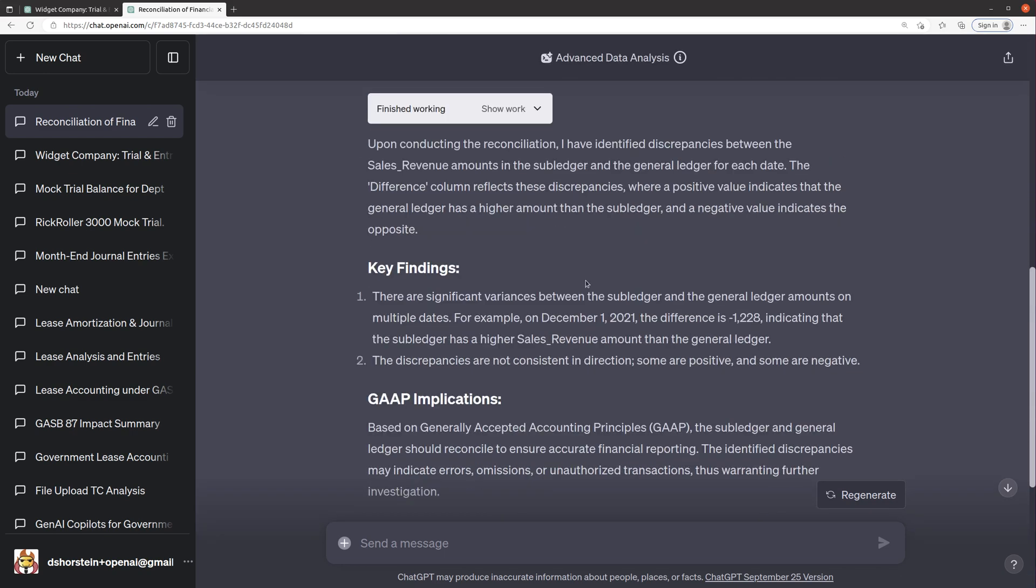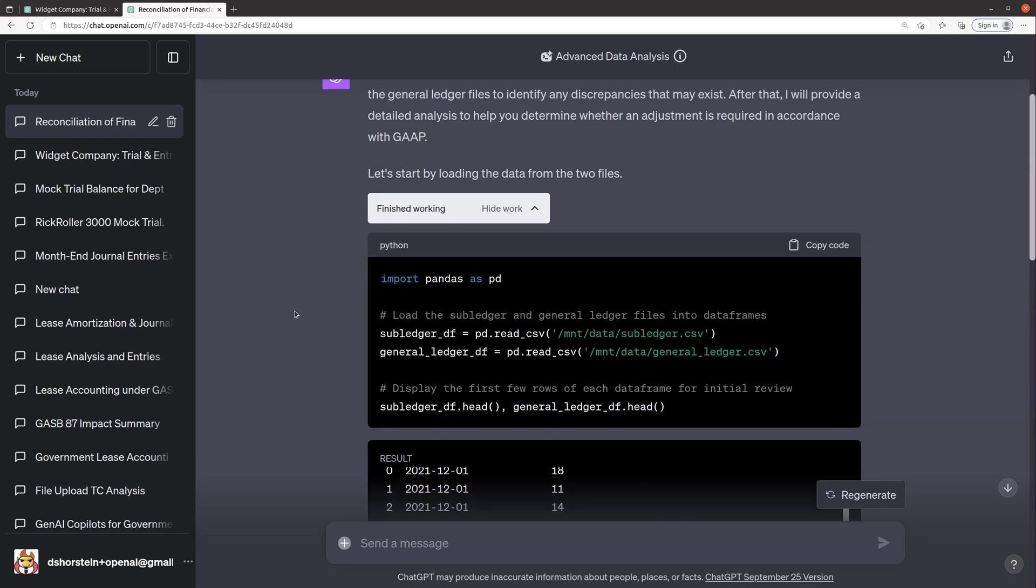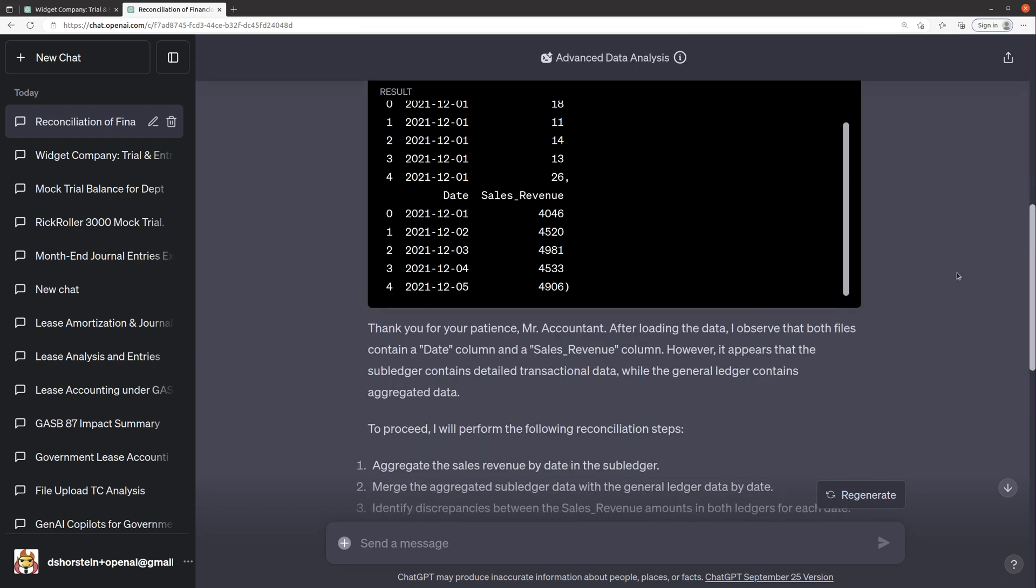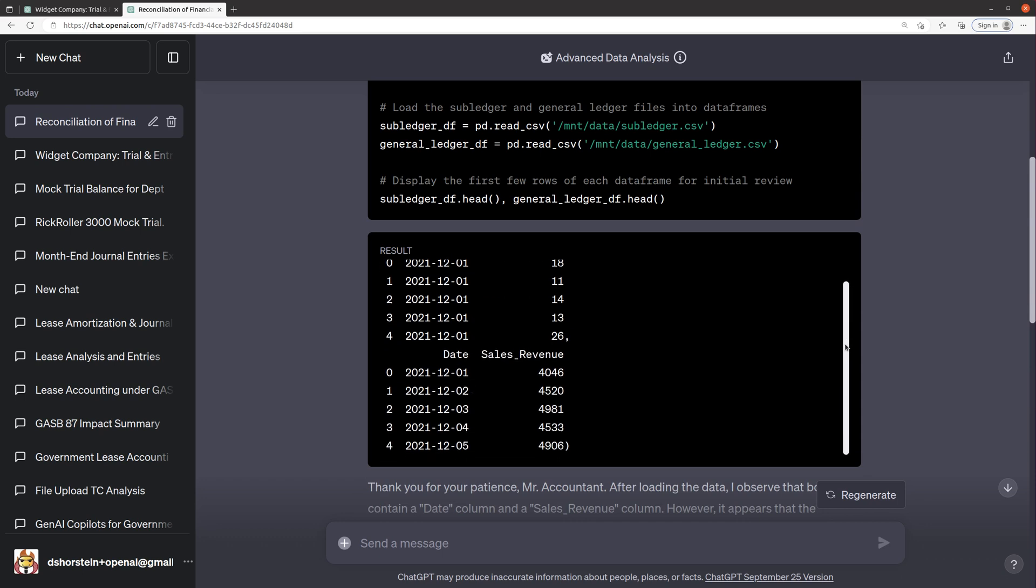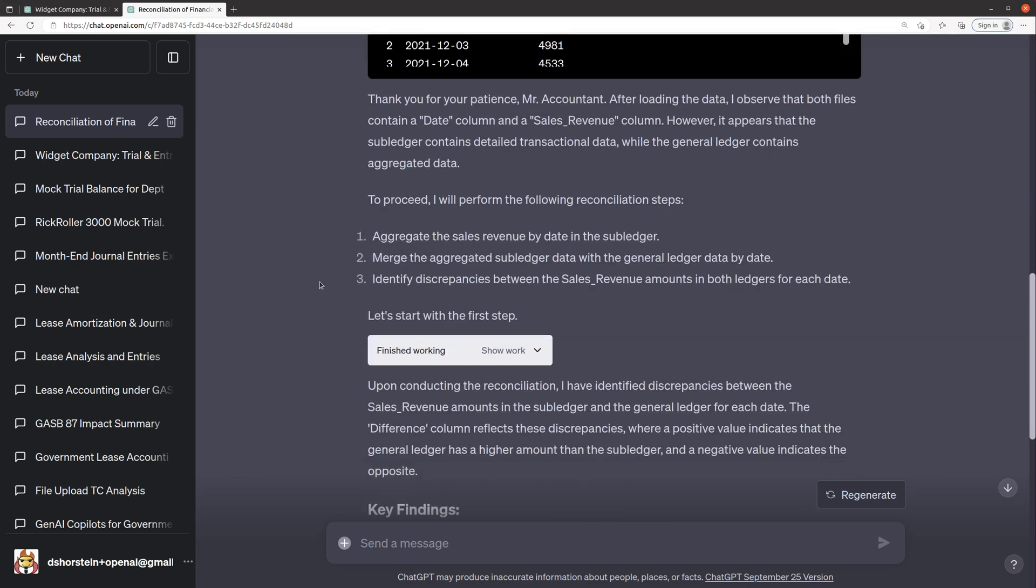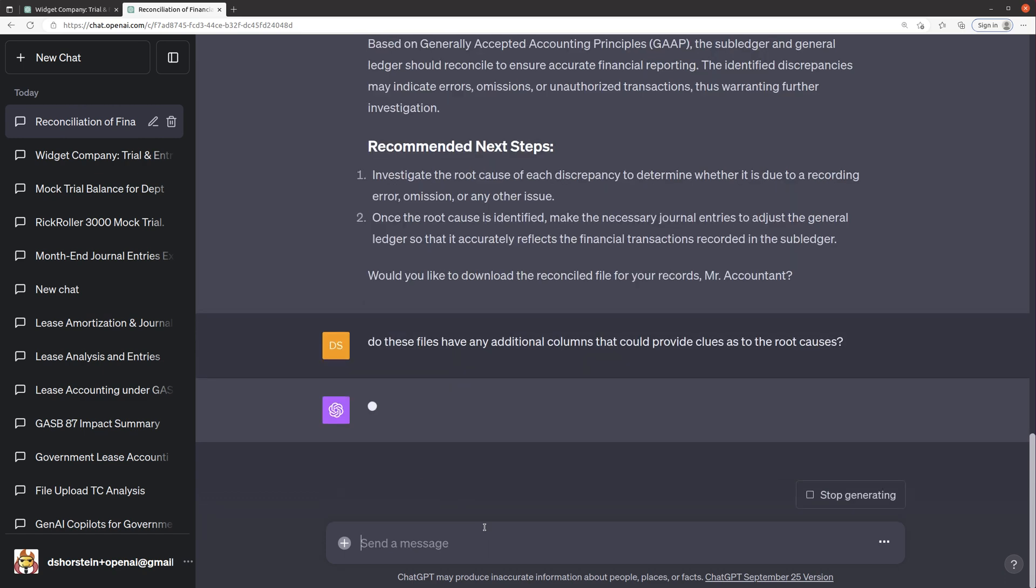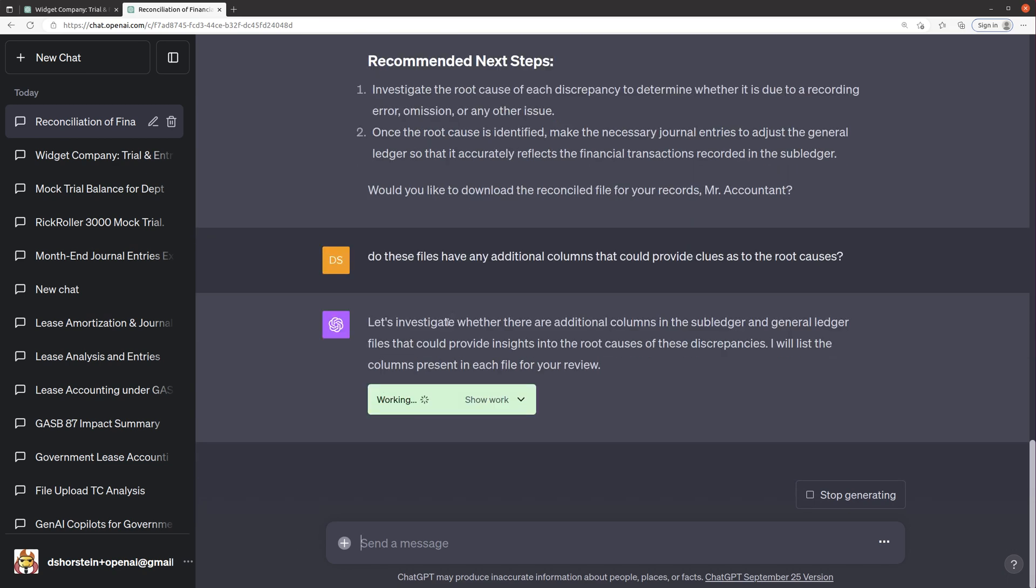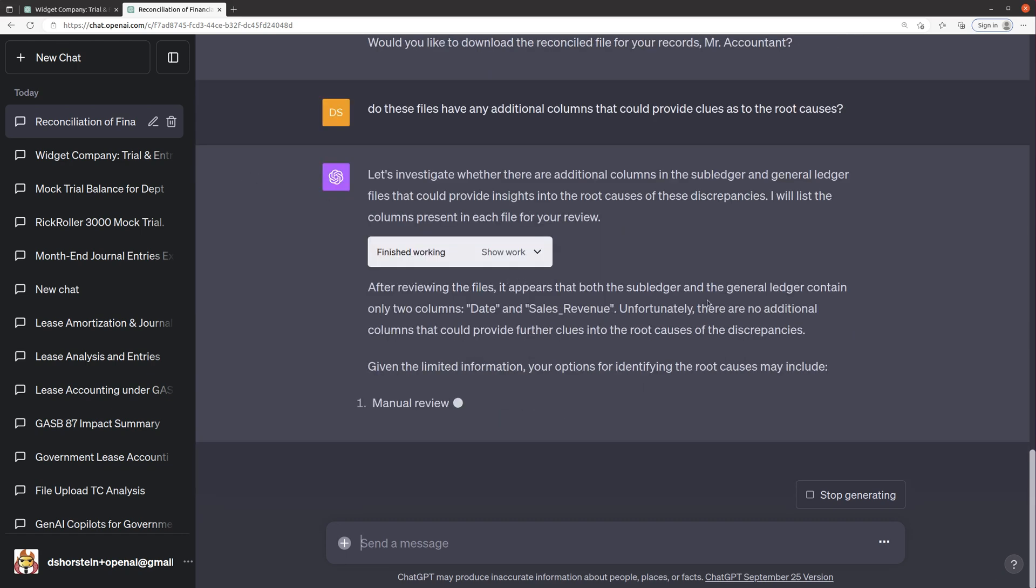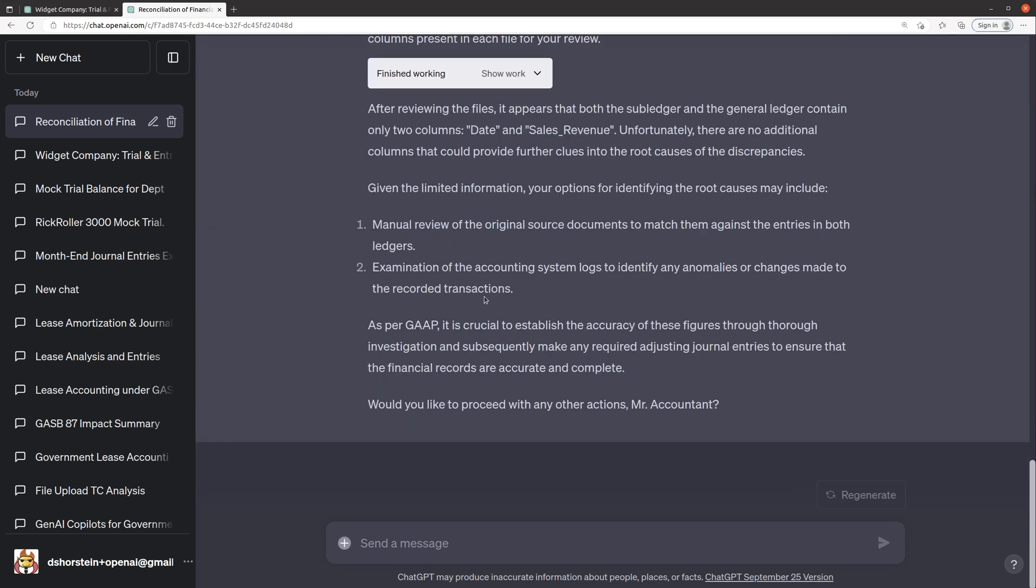And actually, let's see if we saw any of the specifics in some of the columns that could give us hints. It might not have actually any more columns. So it's possible. Do these files have any additional columns that could provide clues as to the root cause? It's possible they don't. So let's see if it is able to find anything. My guess is the files might only have the date and amounts column. And let's see, subledger, yeah, it only has the two columns. So it's probably not going to be able to figure out what the specifics are then, which is unfortunate.